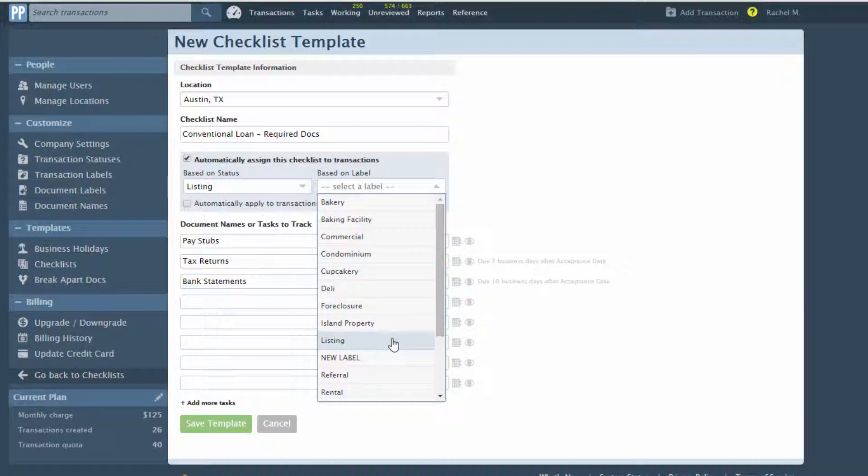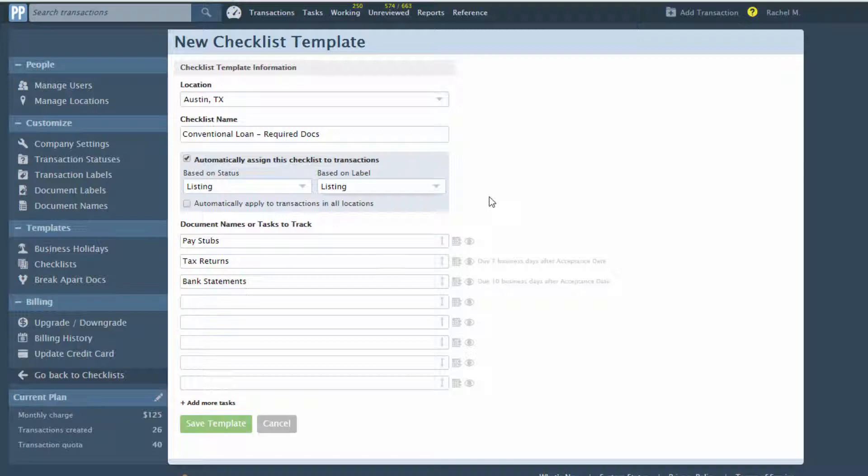You may select the status, or the label, or both. Now, whenever a transaction's status and label are changed to the values you specified, this checklist will be automatically added to it.